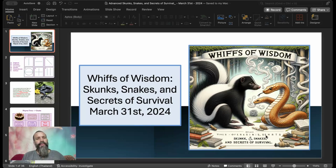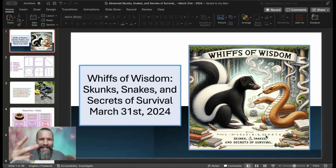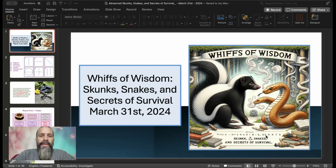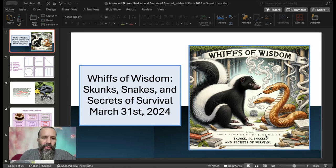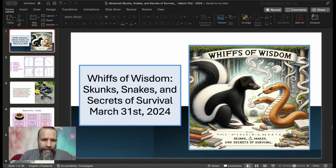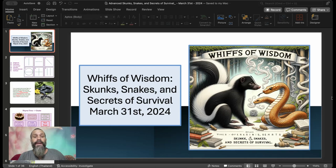All right, so here we are on March 31st, 2024, the 22nd episode of Advanced English. The title here is Whiffs of Wisdom, Skunks, Snakes, and Secrets of Survival.